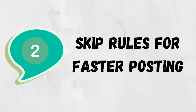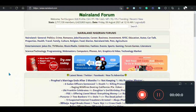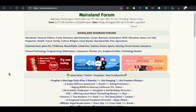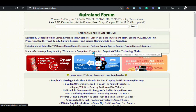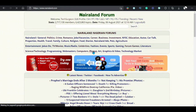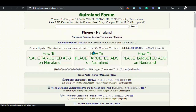Number 2: Skipping Nairaland rules for faster posting. That skip option is actually something that older Nairalanders would know about. But if you're a new user and you want to post a thread on Nairaland but you keep getting disturbed by Nairaland rules, you can simply use that skip option to get to the posting box directly.